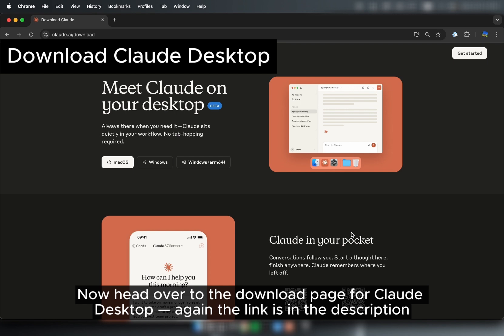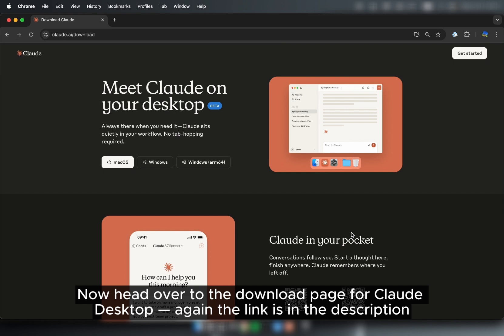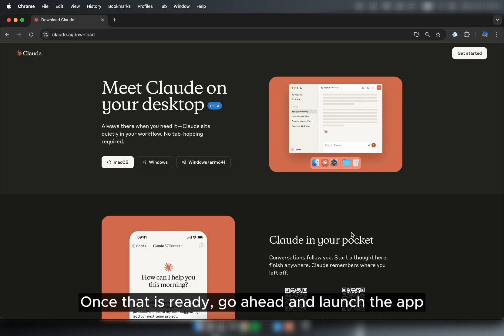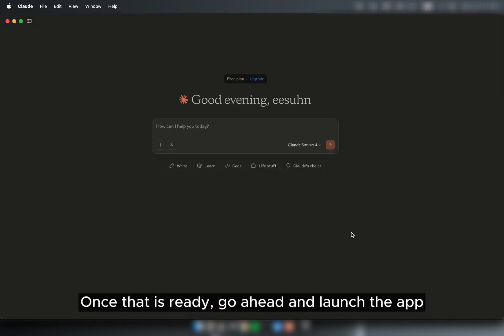Now head over to the download page for Claude Desktop. Again, the link is in the description and install the app to your machine. Once that is ready, go ahead and launch the app.